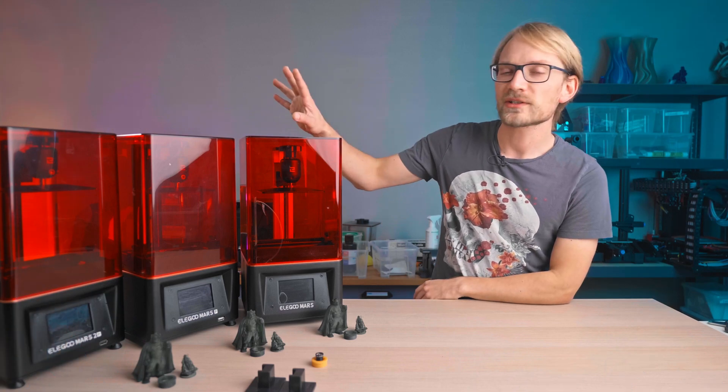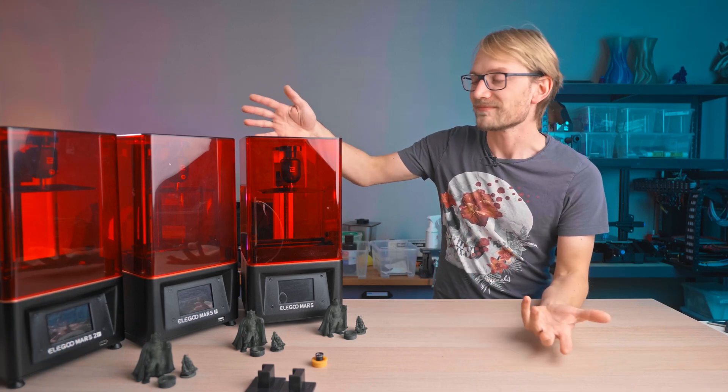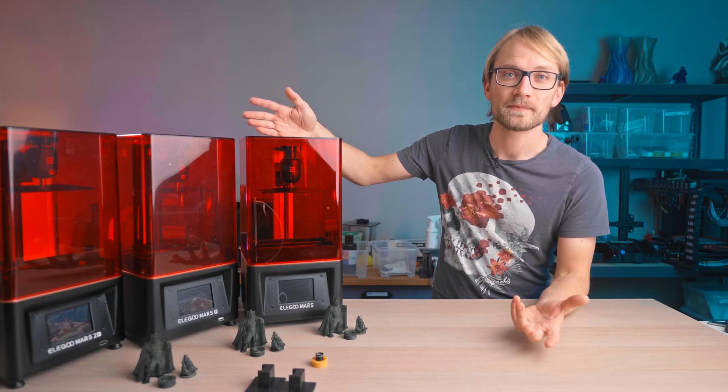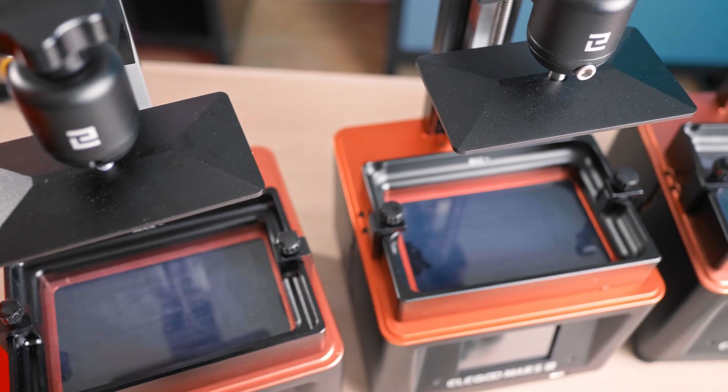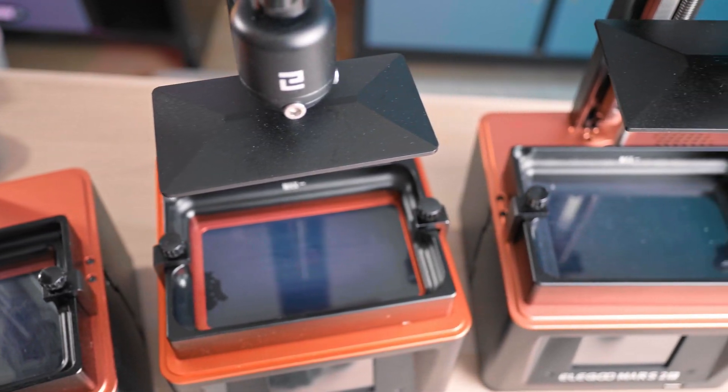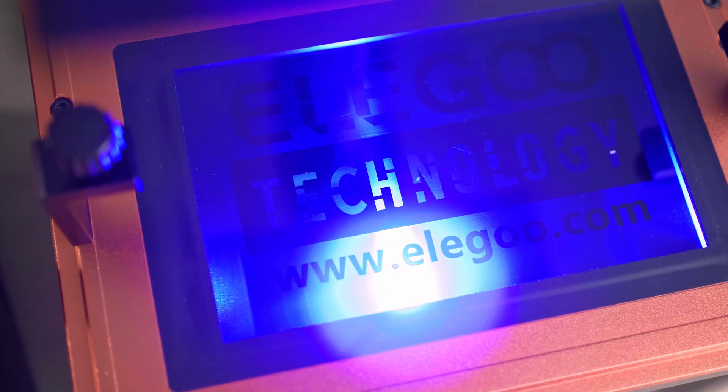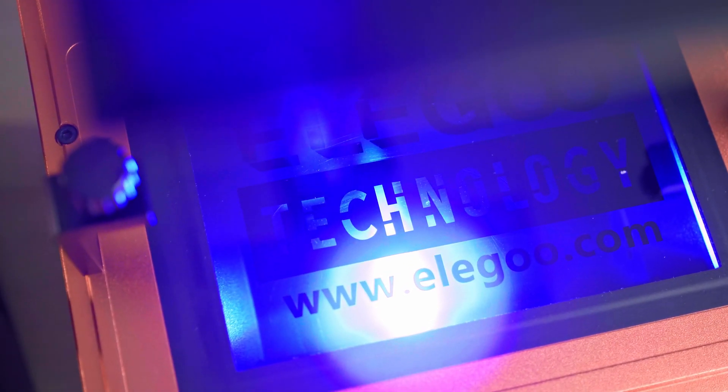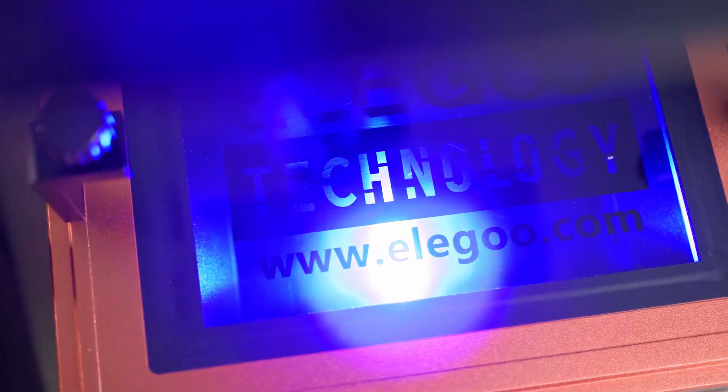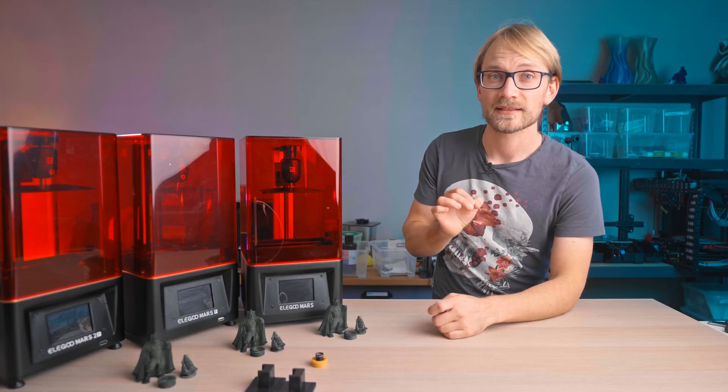Alright, these printers look very similar. That's because they are. The devil is in the details, though. They're all LCD-based resin printers, all at a very similar print size, resolution and speed.